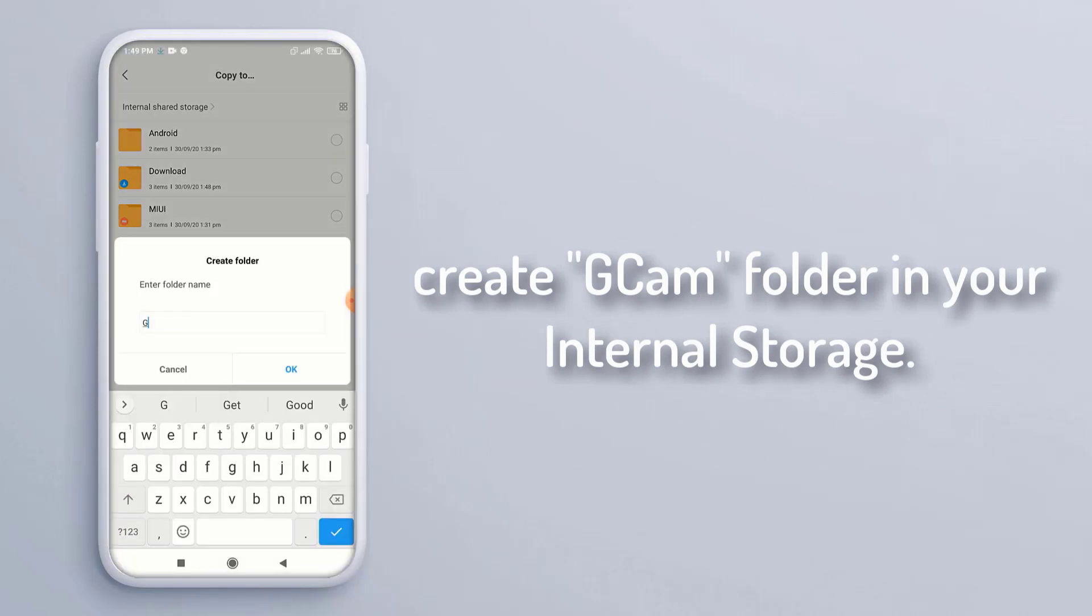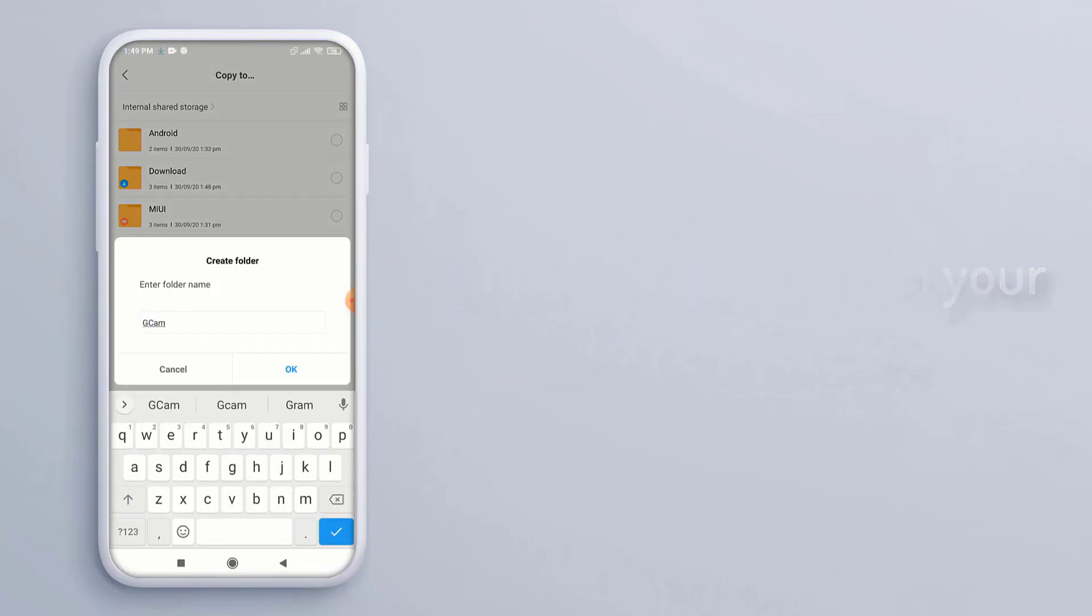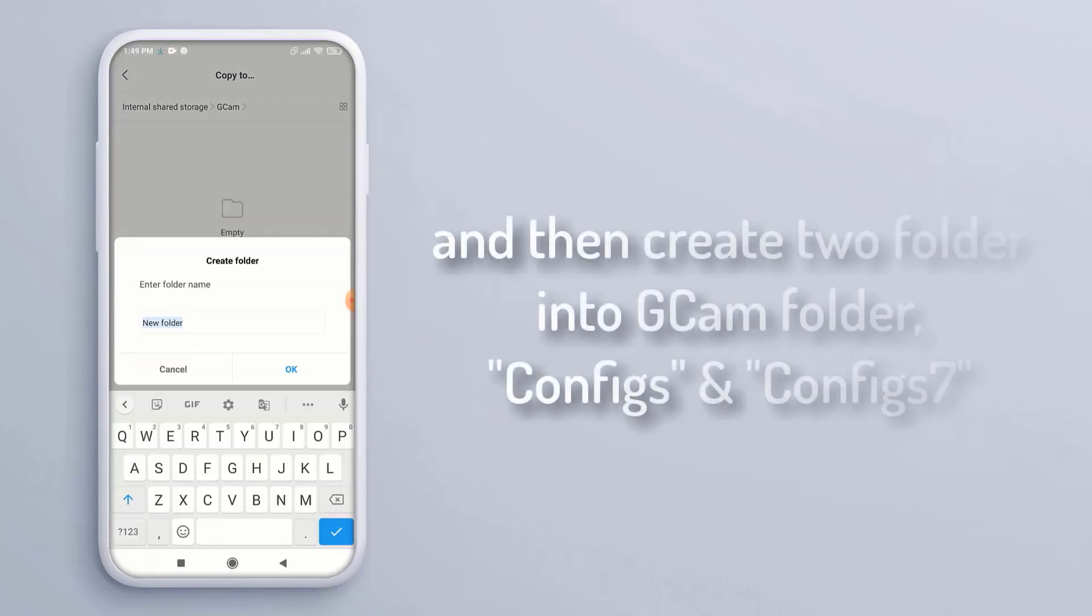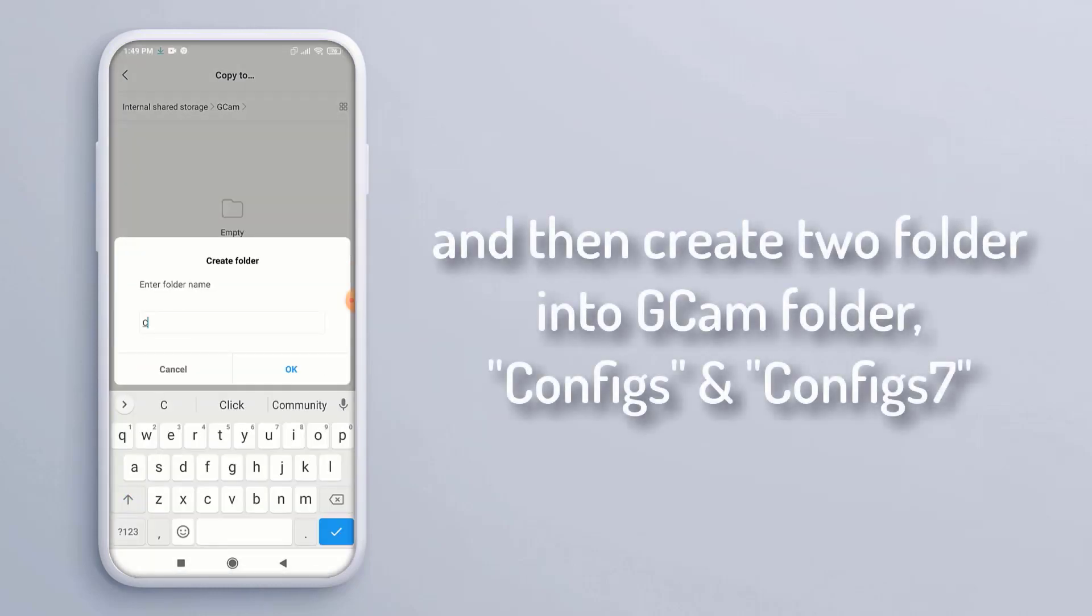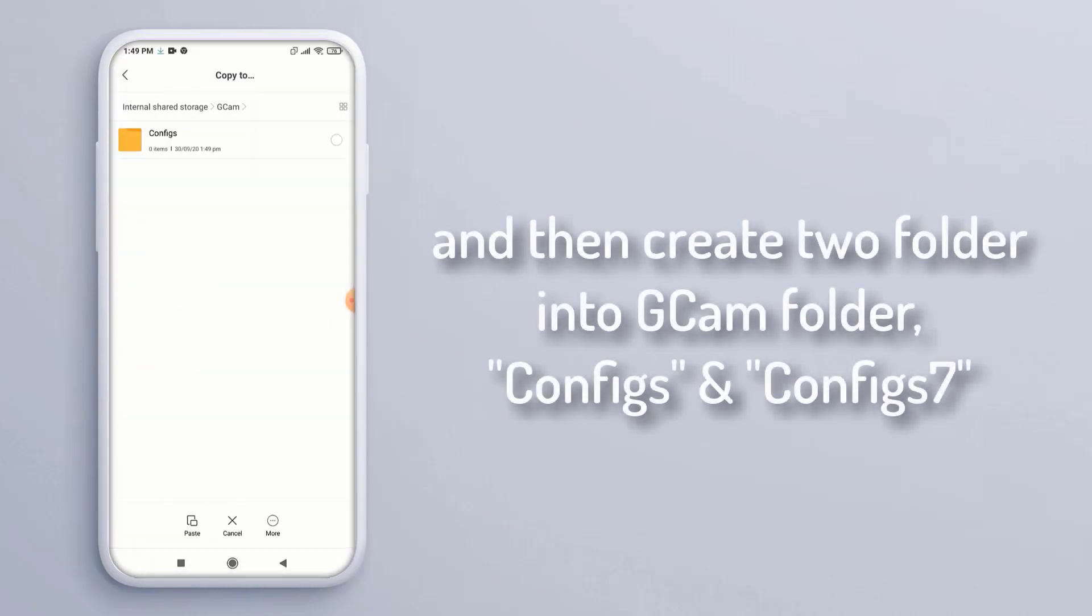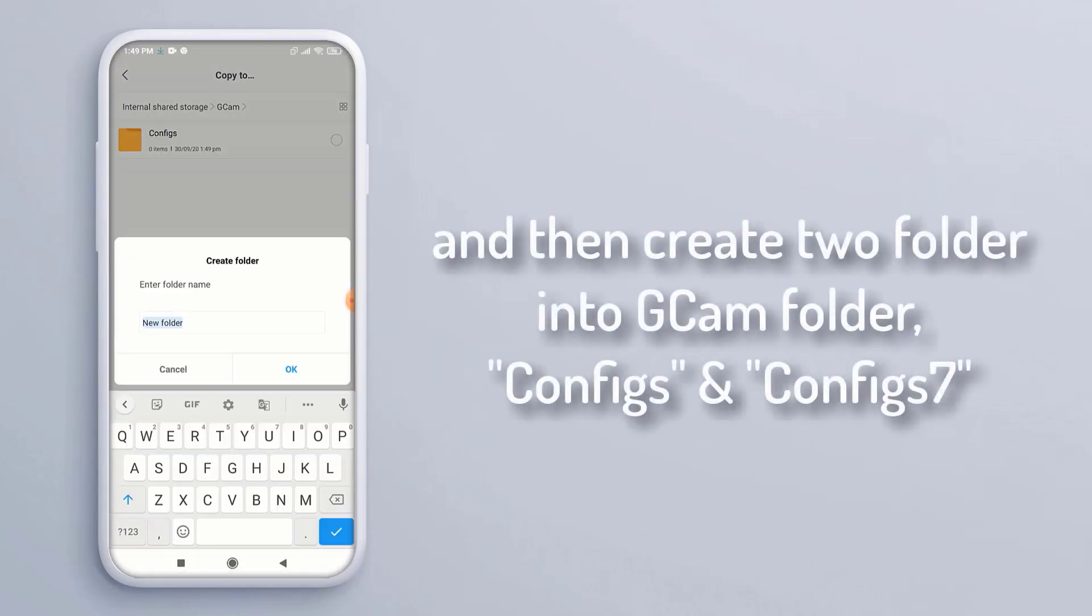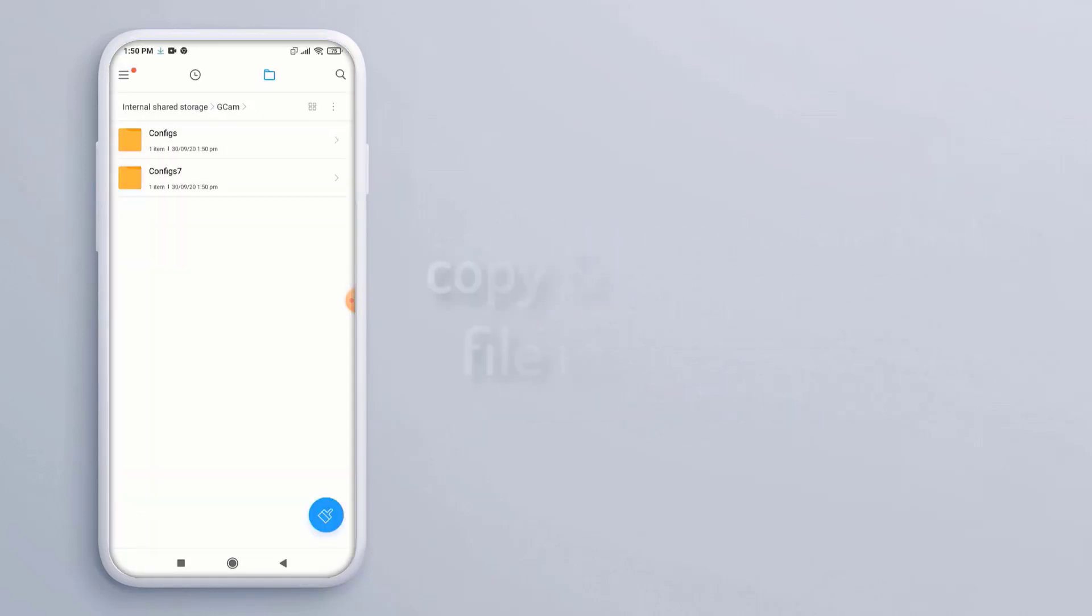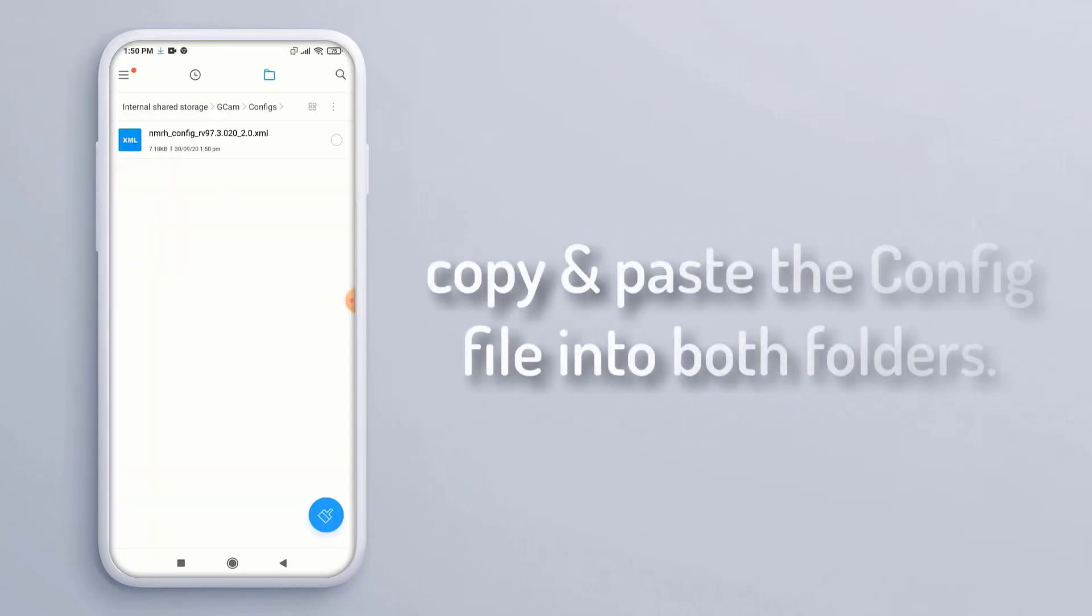storage. Then create two folders inside the GCam folder: 'configs' and 'config'. Copy and paste the config file into both